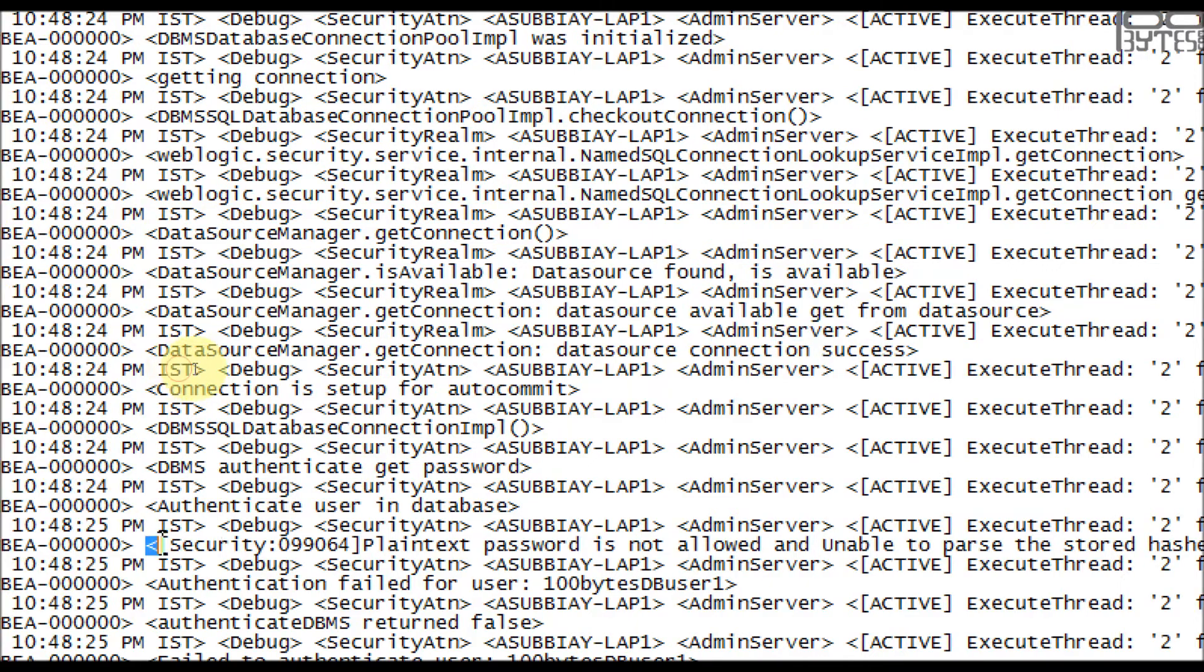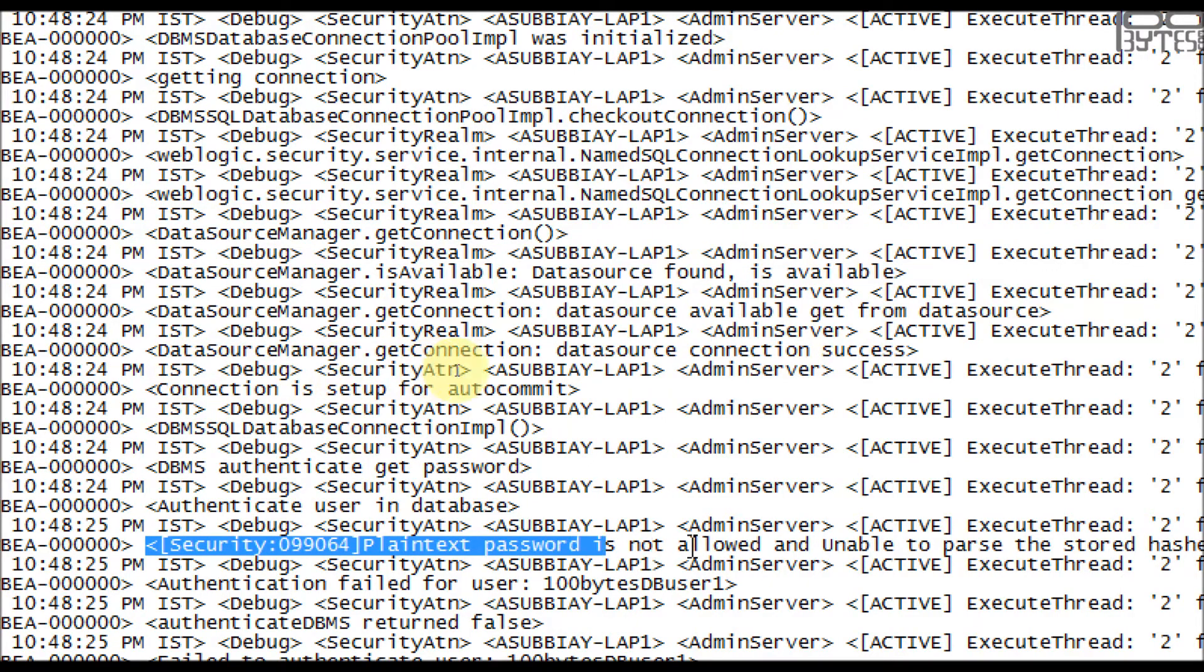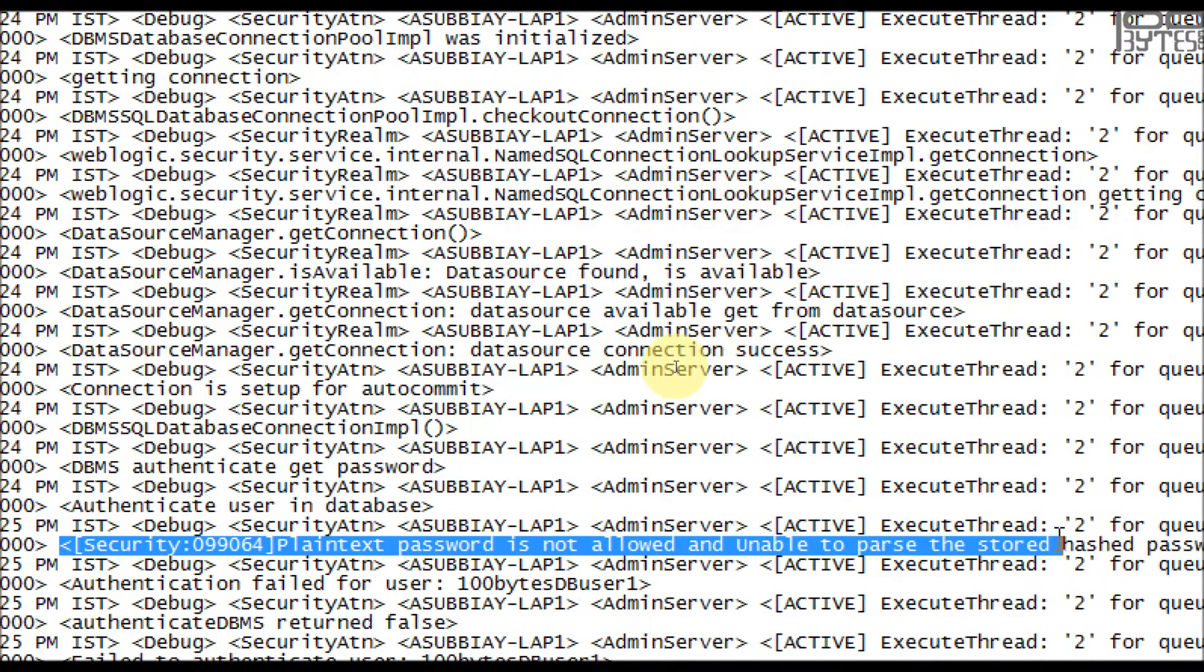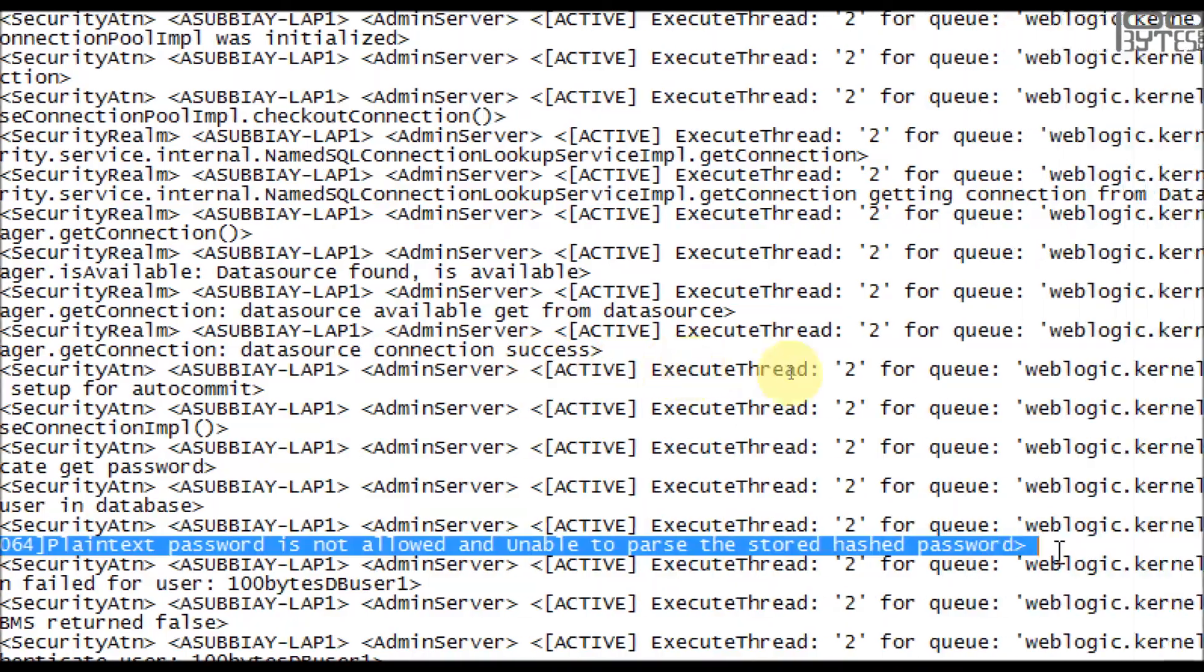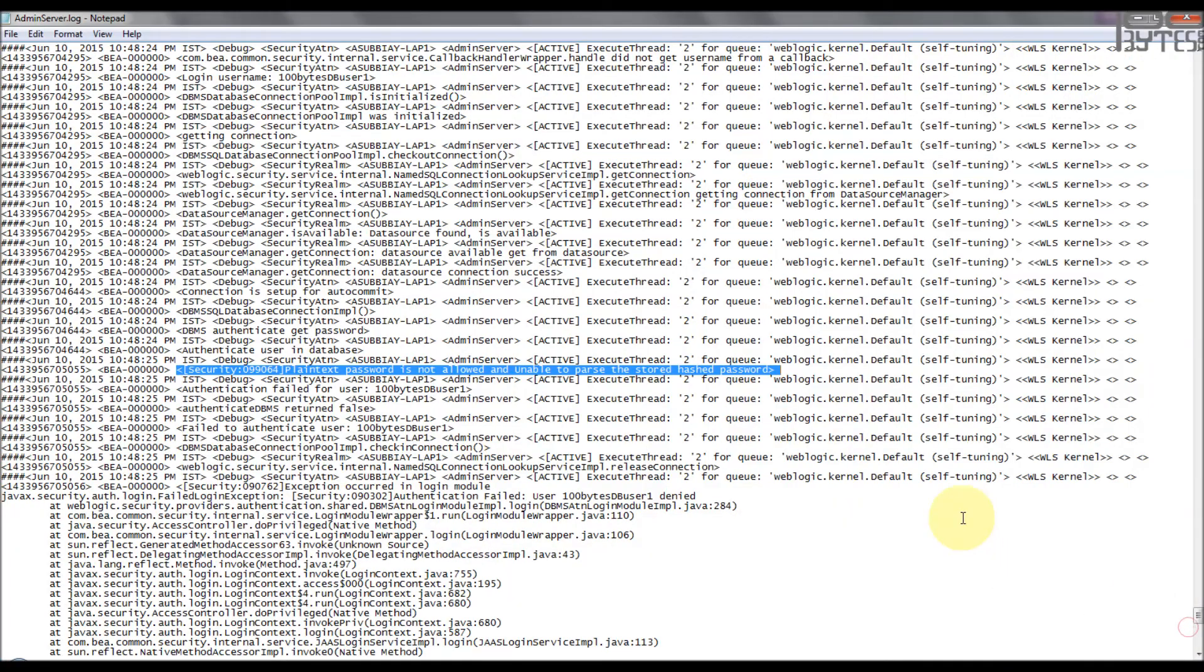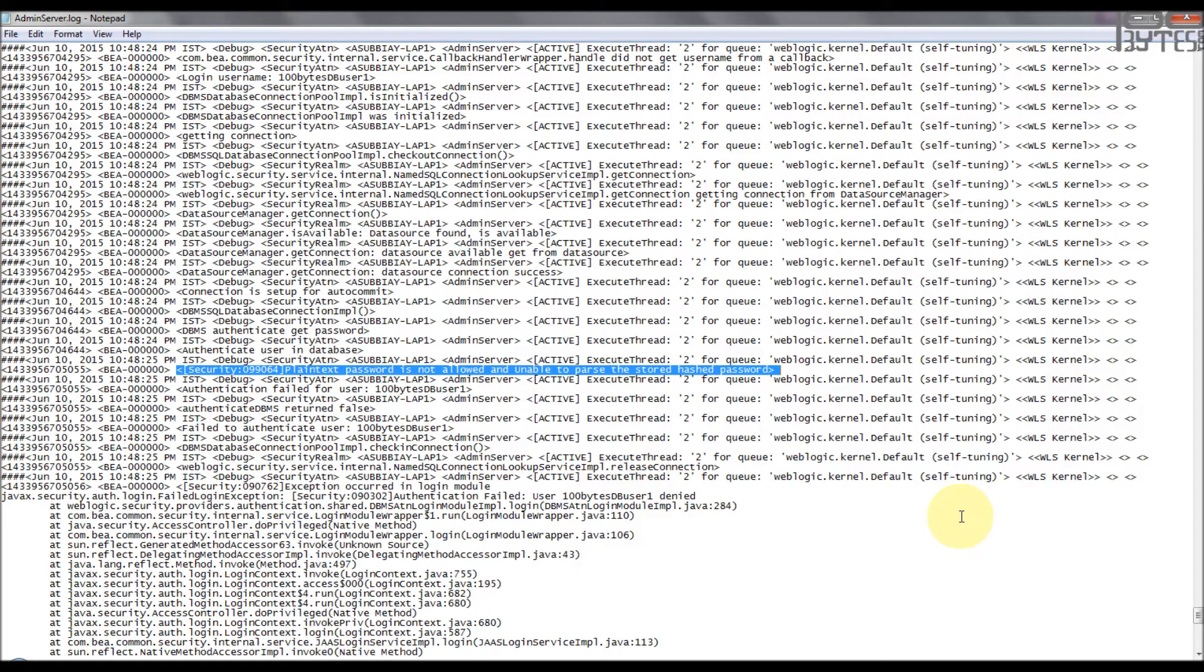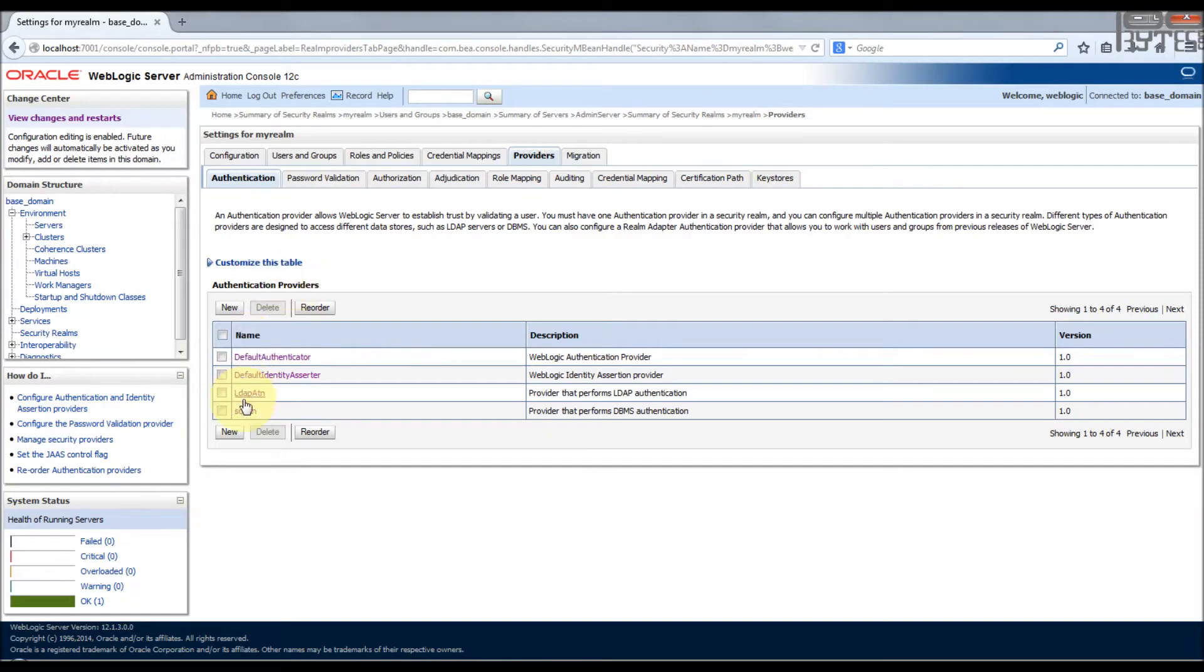Now we will find what is the problem. You see, plain text password is not allowed and unable to parse the stored hashed password. That means the 100 bytes DB user1 stores using the plain text password which is stored in the database. For this you need to enable the plain text password configuration in the DB authenticator SQL authenticator, provider specific plain text passwords are enabled and save it.